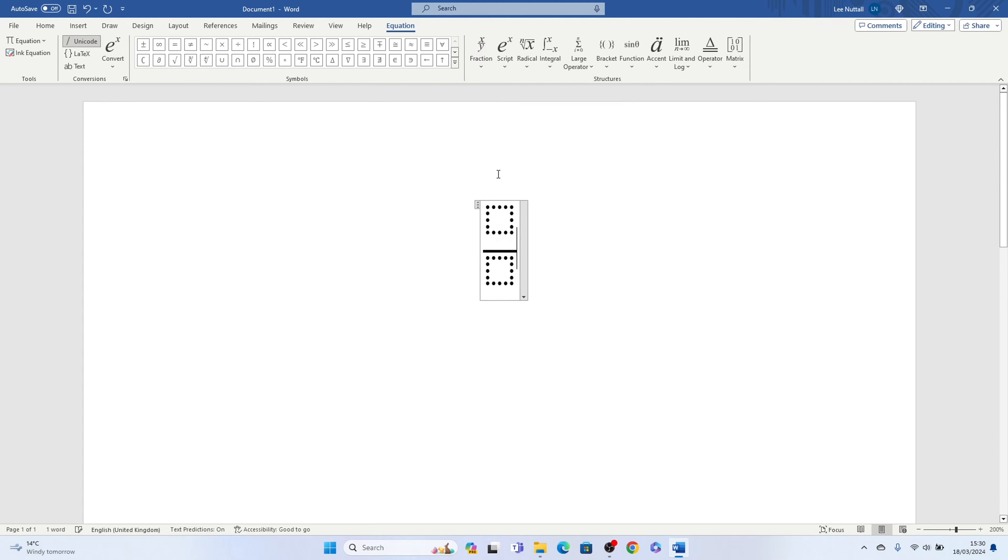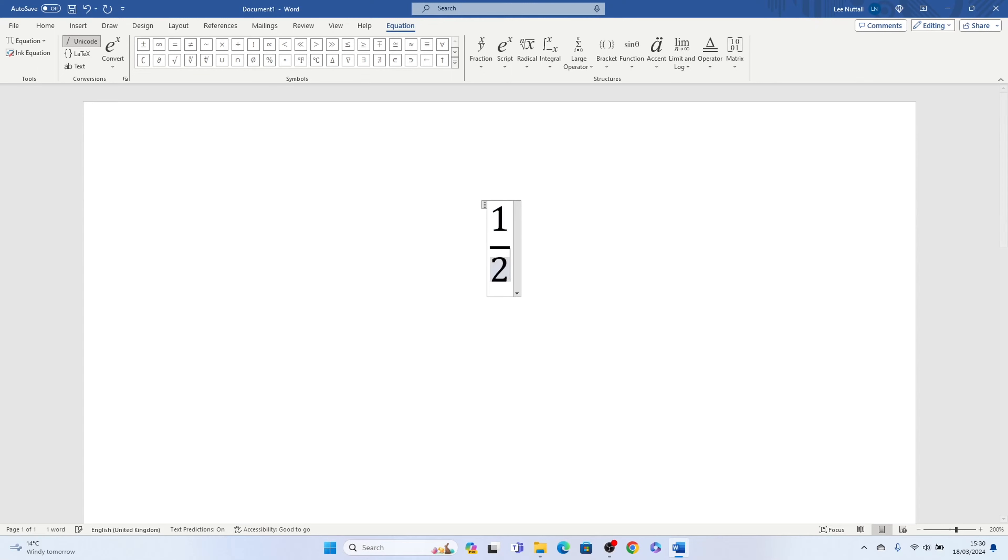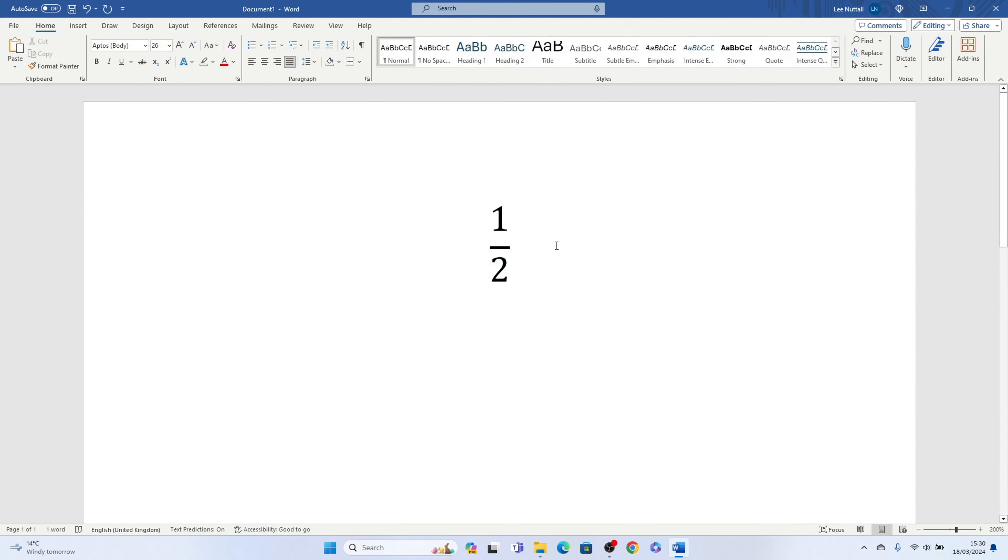Then all you need to do is in the top box, let's select one, and in the bottom box let's type two, and there's how to type half on a laptop keyboard in Word as a fraction.